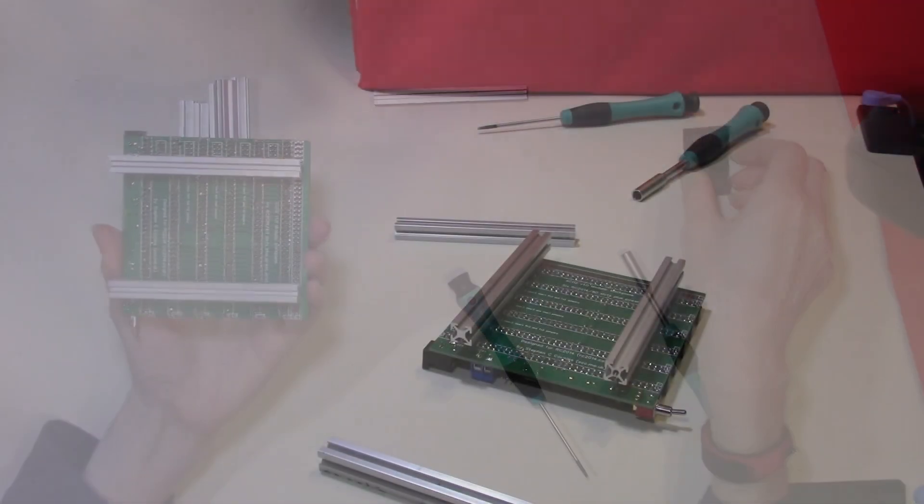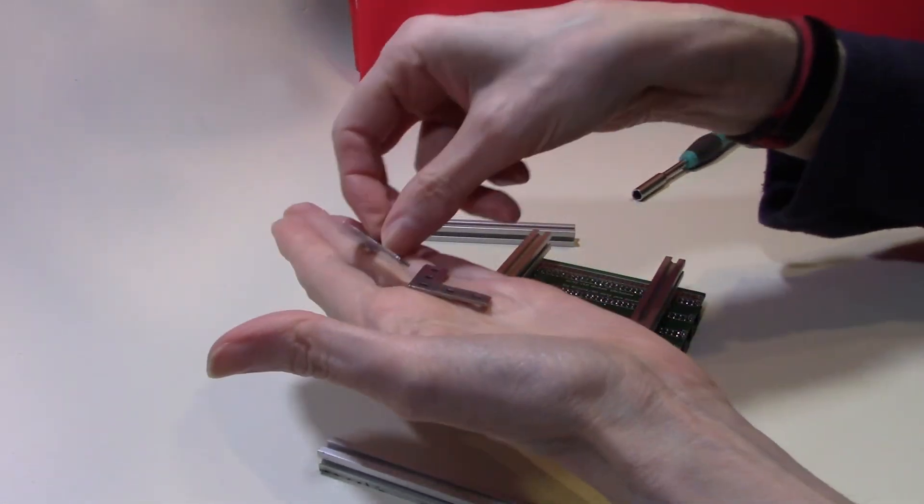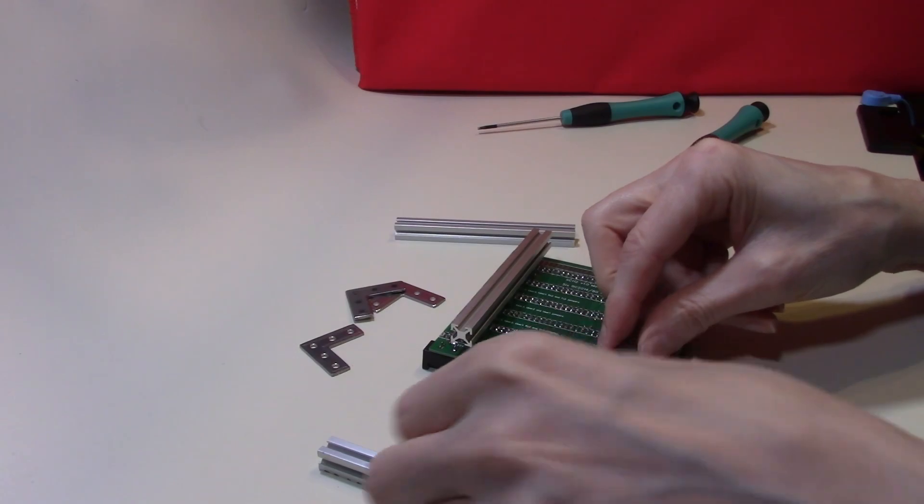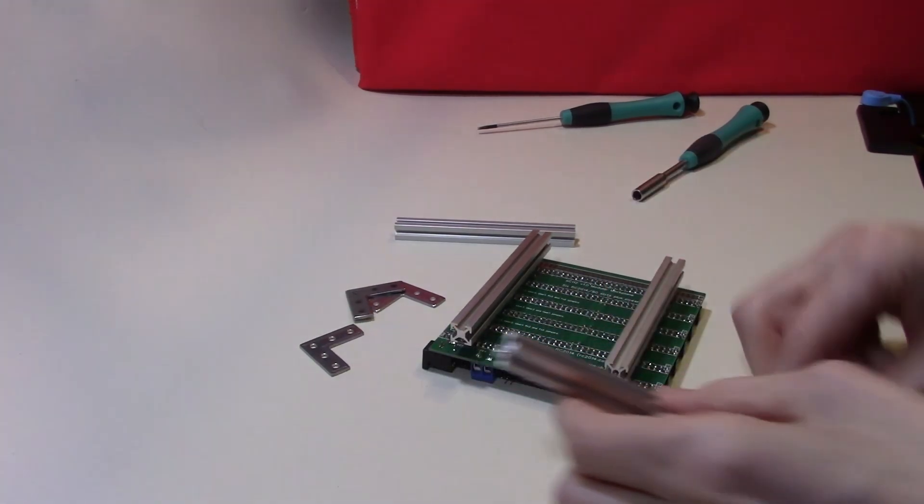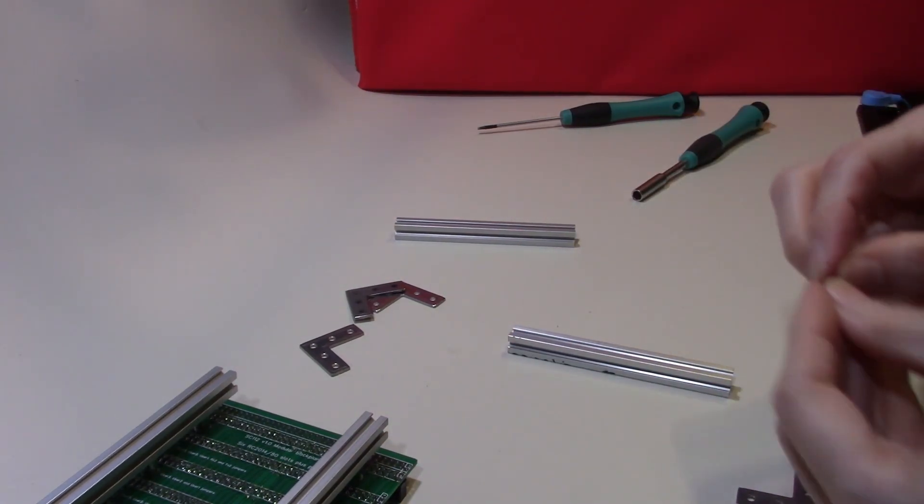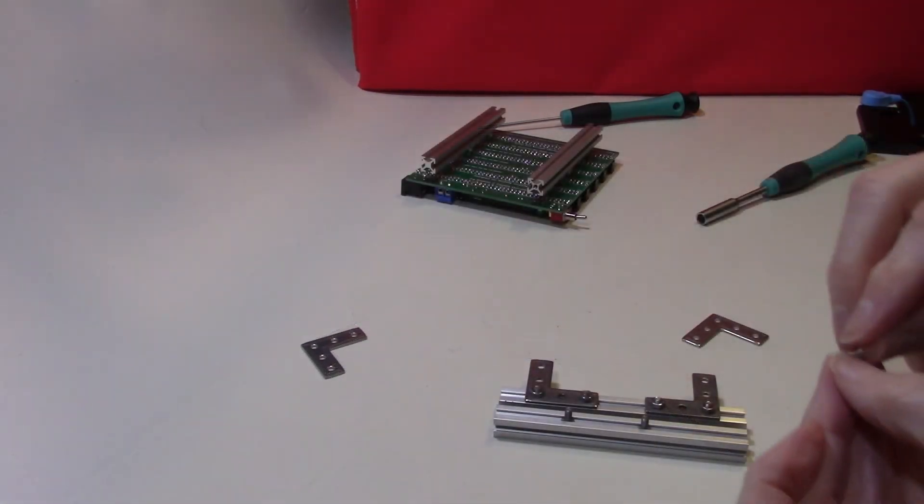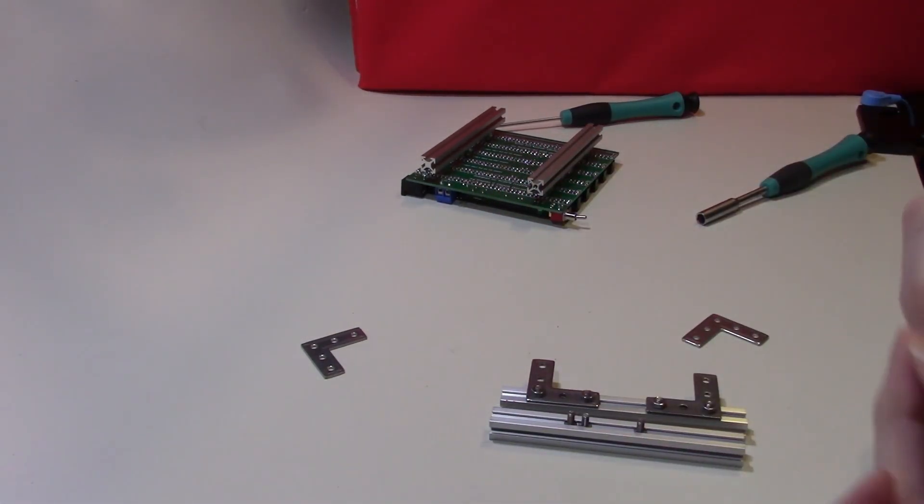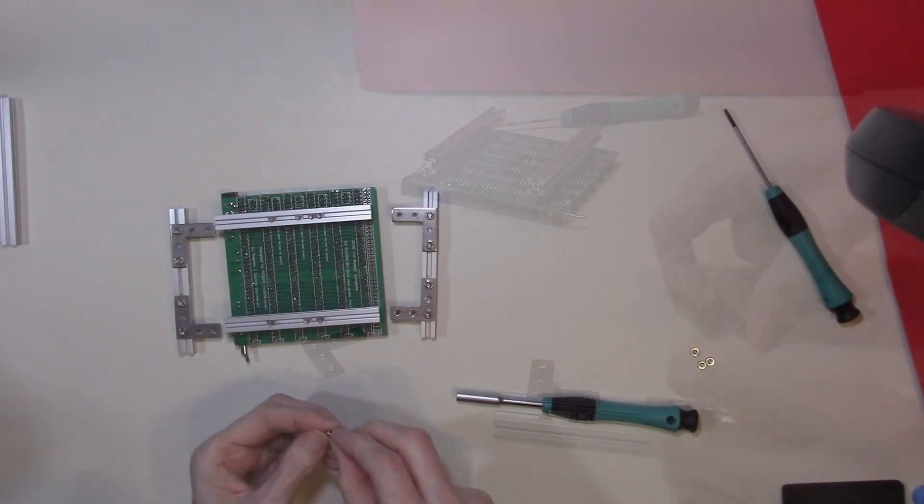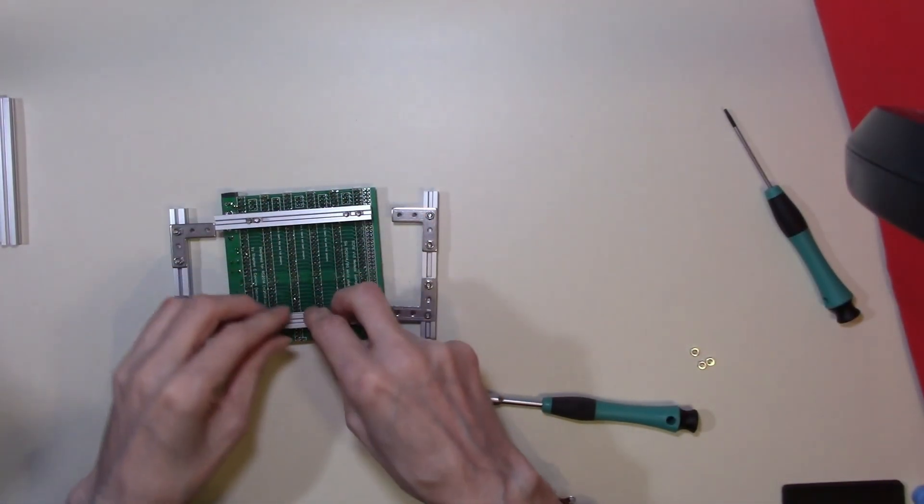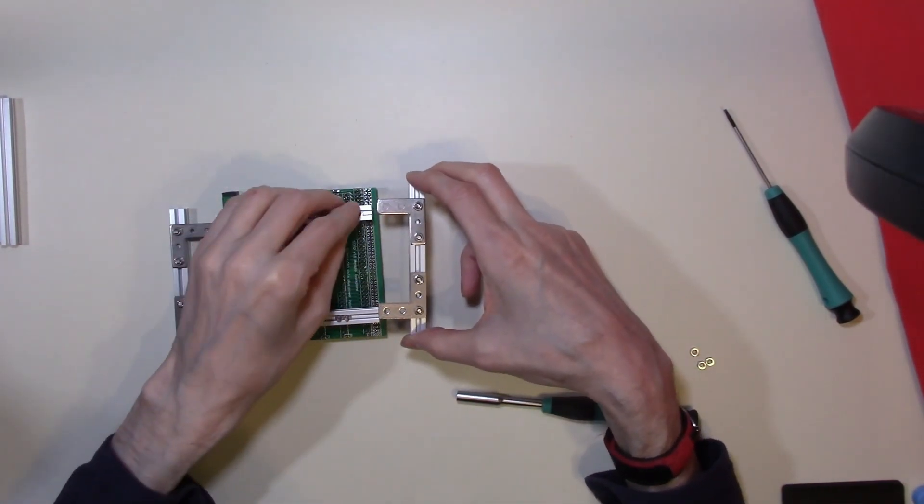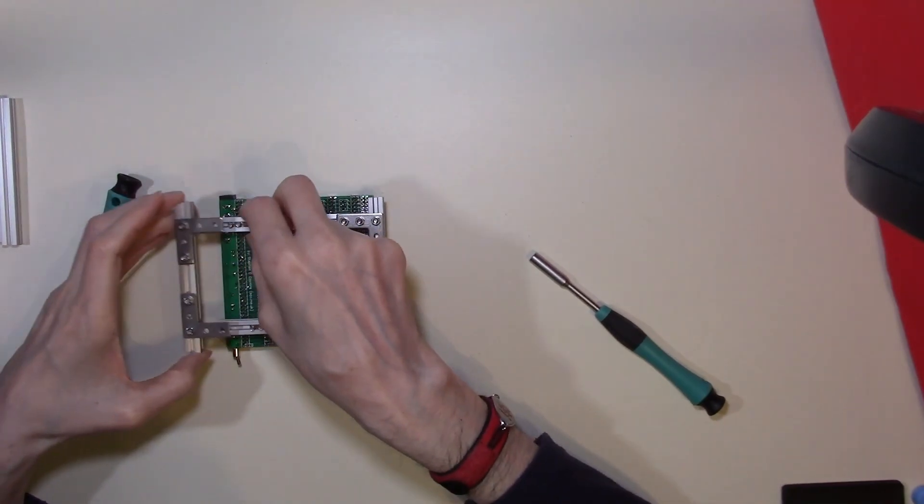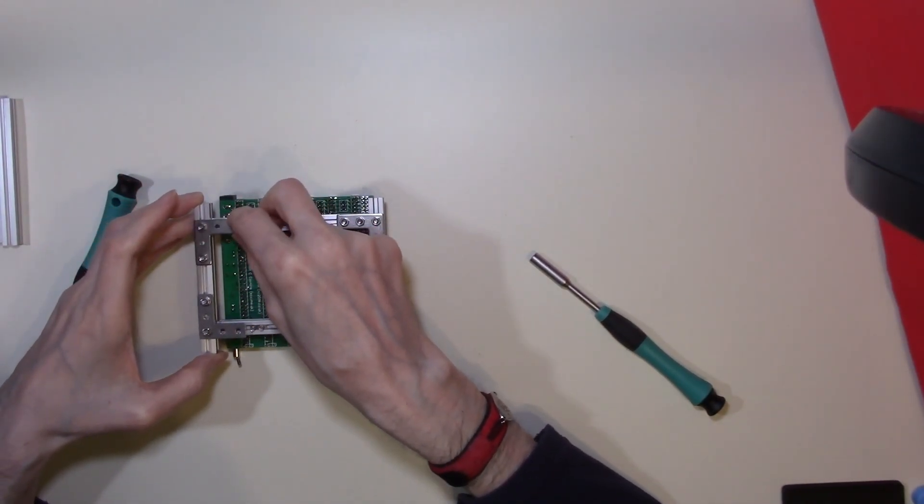So what I'm going to use is a couple of additional L brackets which we can fit in quite nicely. These would support like so. So we will add these on by using more bolts. Just do exactly the same with the ones on this side.